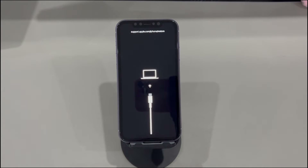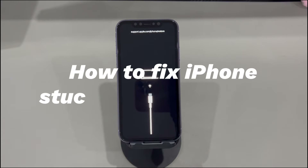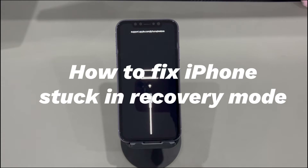Hey guys, welcome to Quora Radar, your one-stop shop for tips and tricks in the digital world. Today we'll talk about how to fix iPhones stuck in recovery mode.